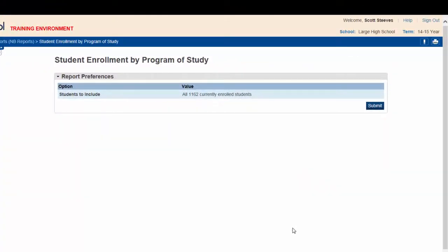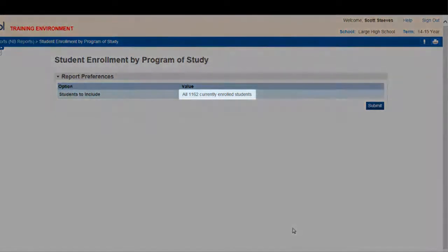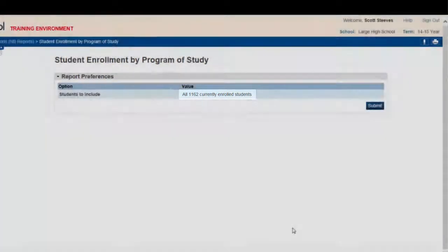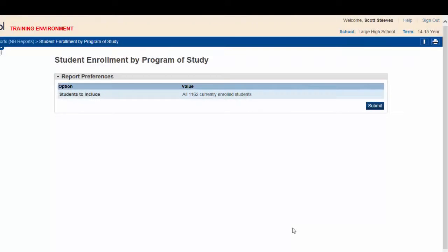Looking at the Report Preferences, you are pleased to see that the report will be generated for all currently enrolled students. To generate the report, hit the Submit key.